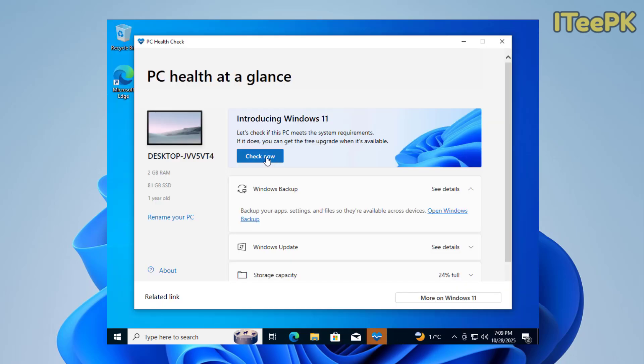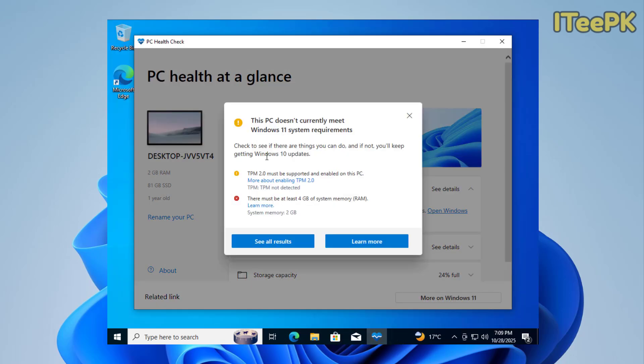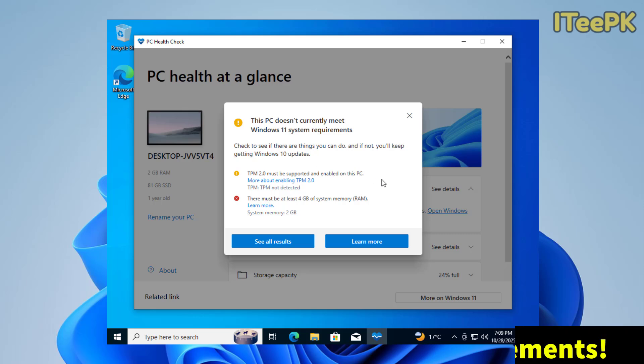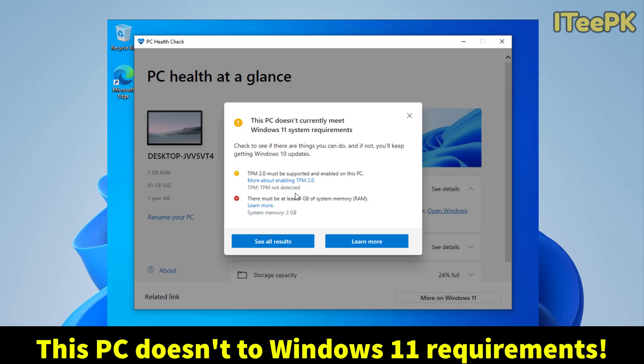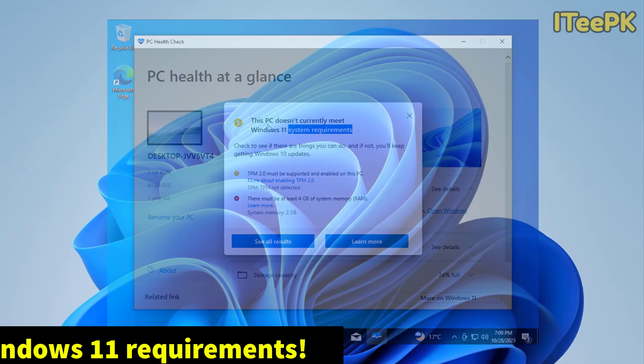Now here, just go ahead and click on check now. Here, we could see that our Windows 10 computer doesn't meet the requirement to upgrade to Windows 11.